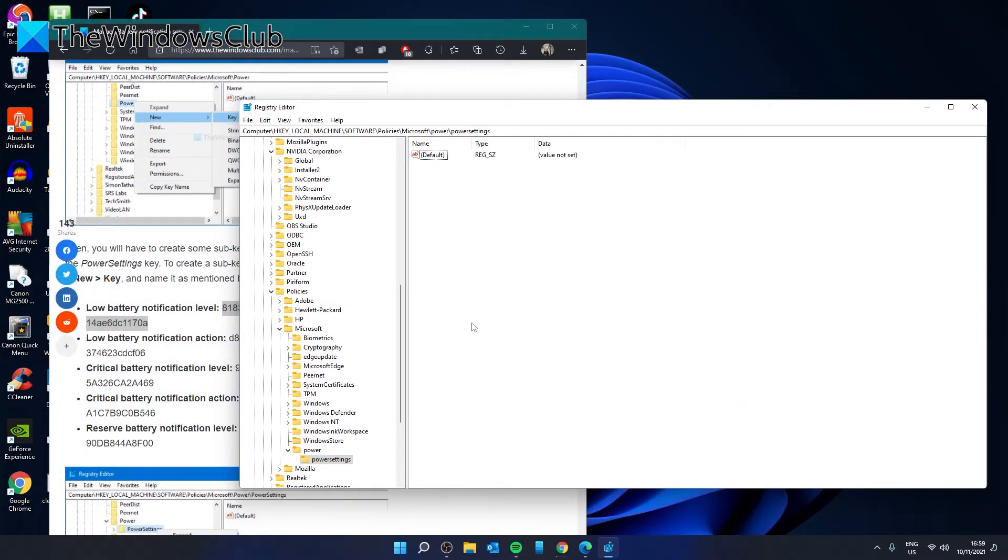In Power Settings, we'll need to create some keywords. Depending on your preferences, you can create one or all of them. Do not worry, the values are in the article for you to refer back to them and copy and paste.